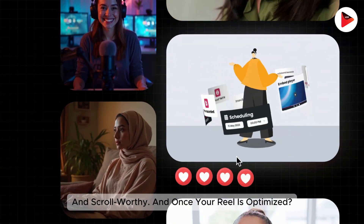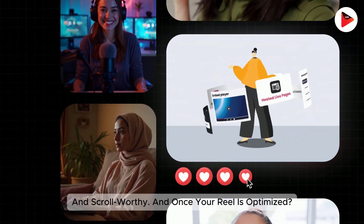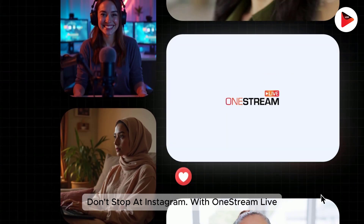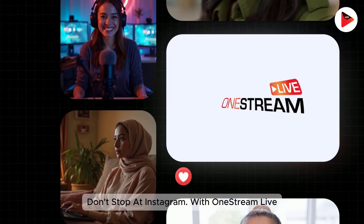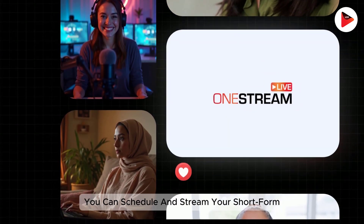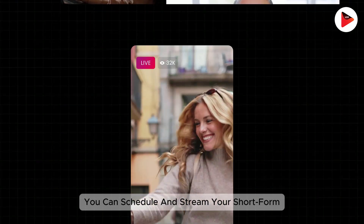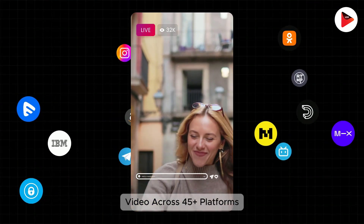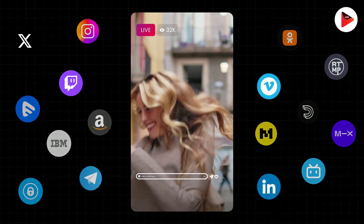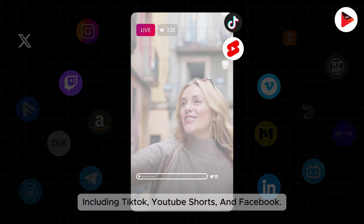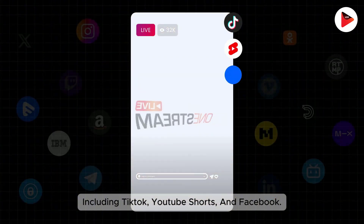And once your reel is optimized, don't stop at Instagram. With OneStream Live, you can schedule and stream your short-form video across 45-plus platforms, including TikTok, YouTube Shorts, and Facebook.